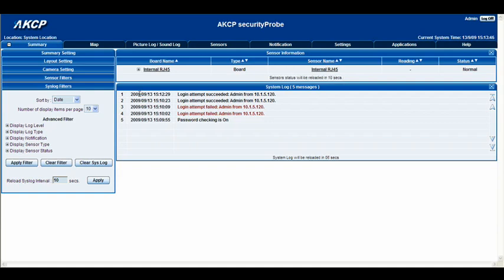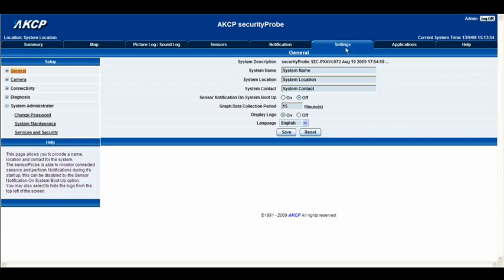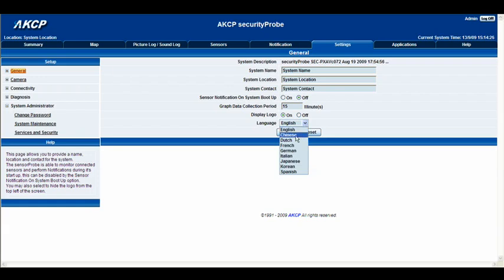I'd also like to briefly show you the settings tab. Once you go into the settings tab, this is the page that you'll come to. We're on the general page at the moment, and this will display our system description, the name of our system, system location, and system contact — so you can actually change these and enter your own personal details. You can also have sensor notification on when the system boots up, graph data, display logo on or off, and here's also where you can change the language — from English, Chinese, Dutch, French, German, or any of the others on the list. Once you've made any alterations, you can go ahead and click save.